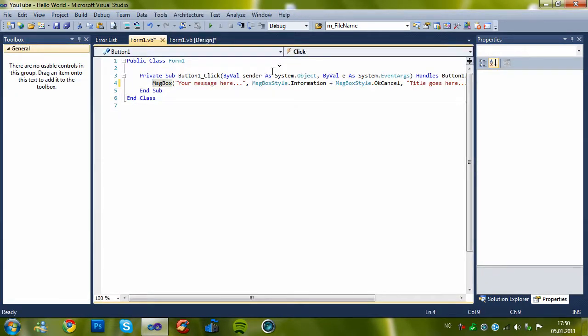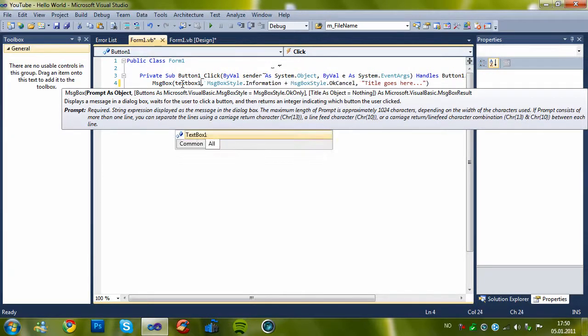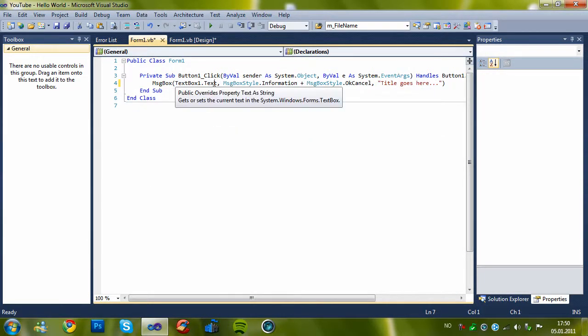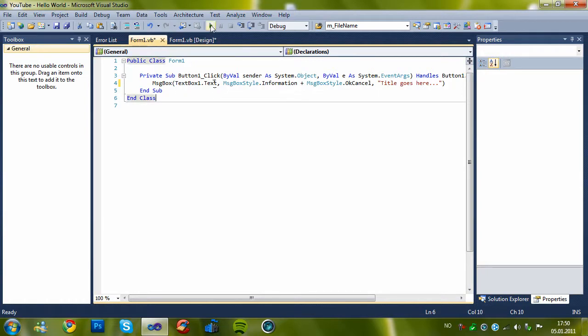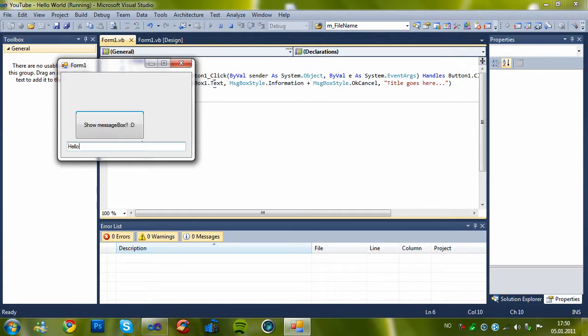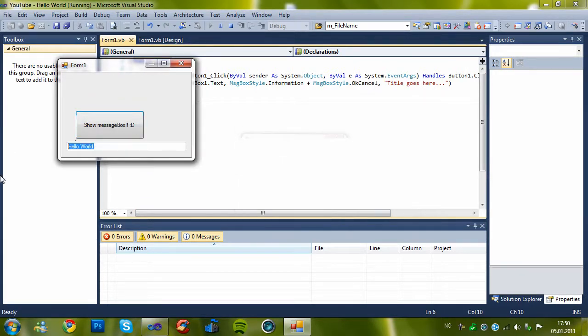So let's change this to textbox1.text because textbox1.text is a string. Hello world. As you see, it works.